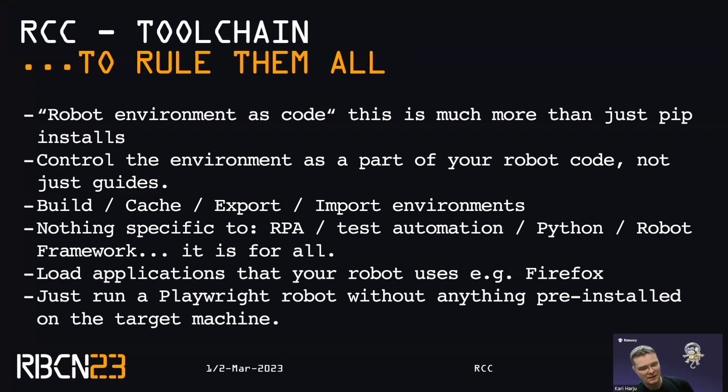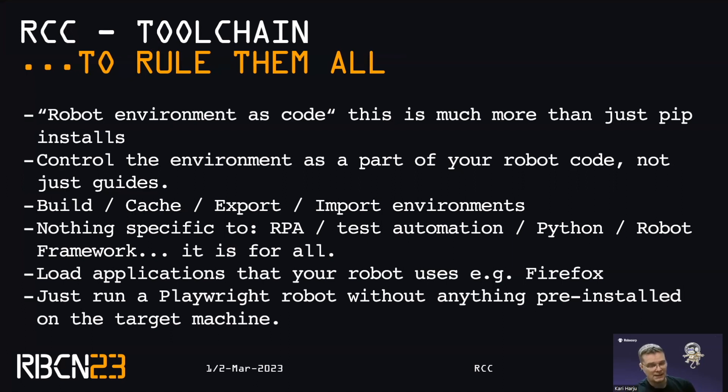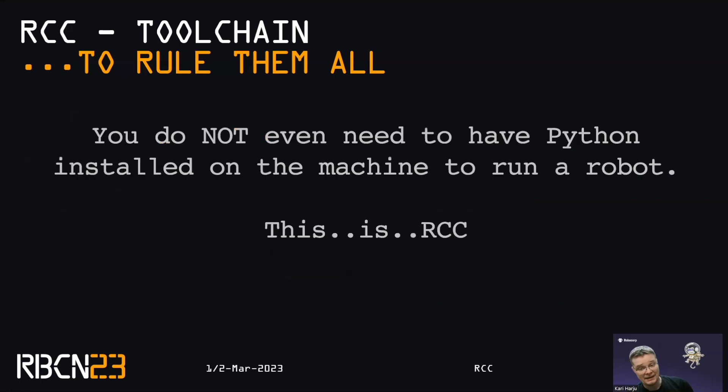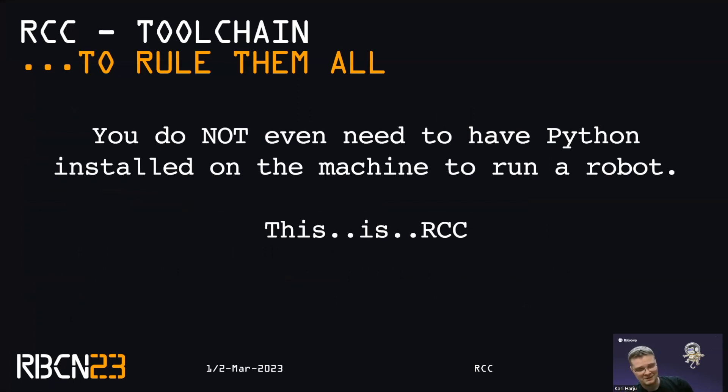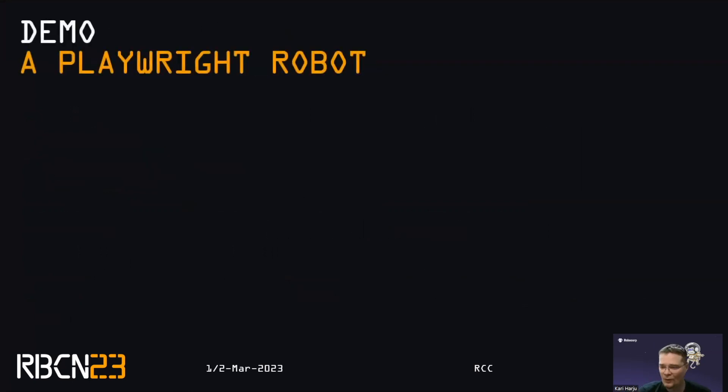So we are able to run a Playwright robot without having anything pre-installed on the target machine. And I mean anything. So you do not need to have Python on the machine to run a robot. And here, insert Jürgen Butler imitation. This is RCC. So let's jump into the demo.